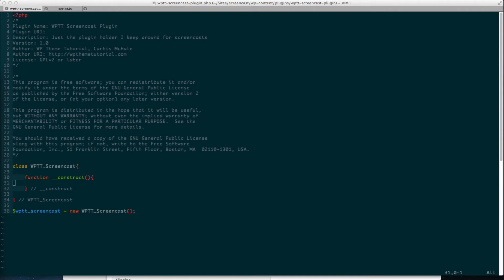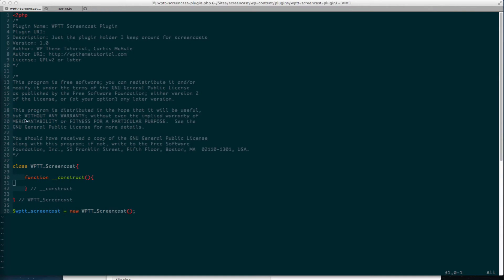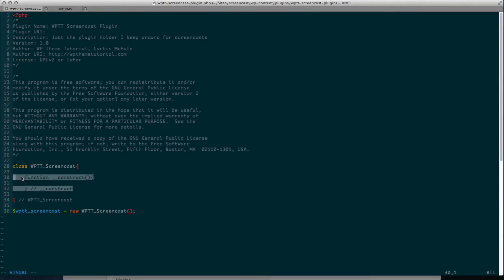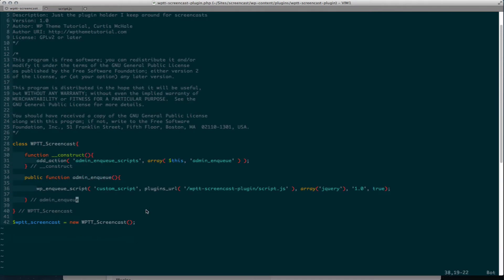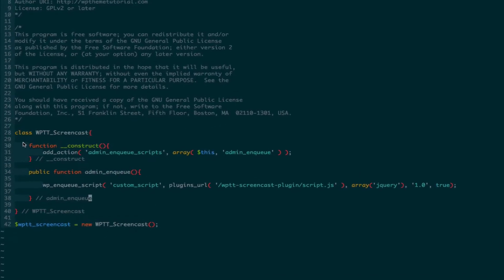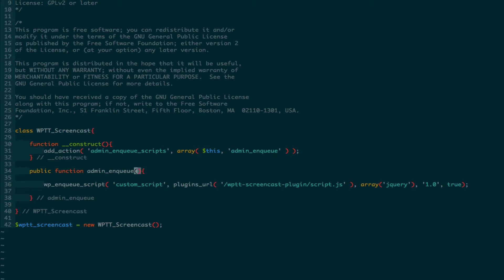So the first thing we're going to do is I'm just going to copy from my other screen here, my base functions. So as we know in a class, the first thing that gets called is our construct function. And inside that, I'm going to add action on admin_enqueue_scripts. And out of that, I'm going to call, this signifies inside this class, admin_enqueue.